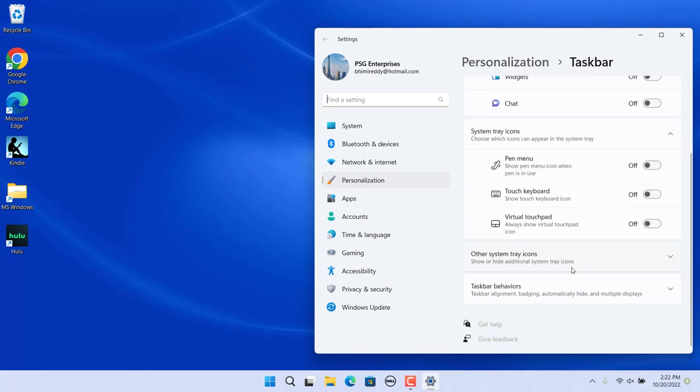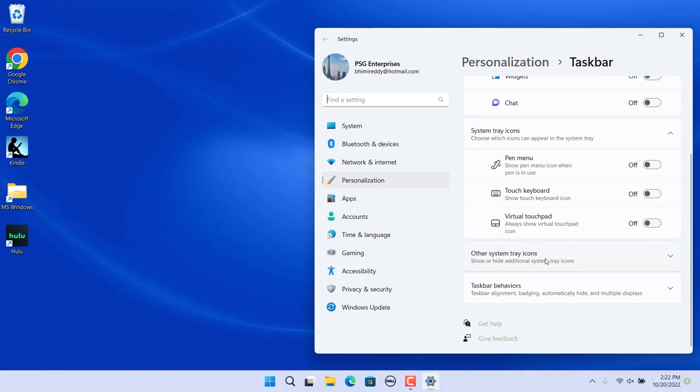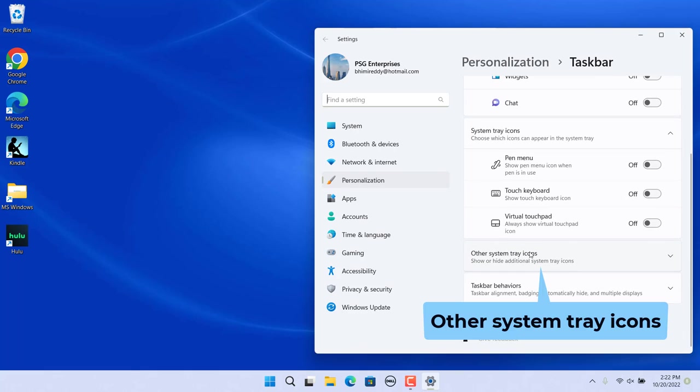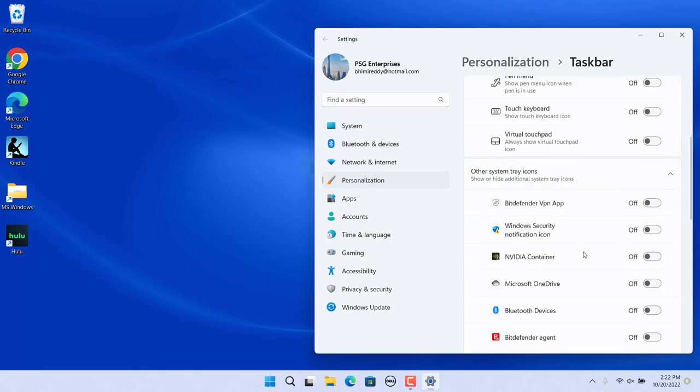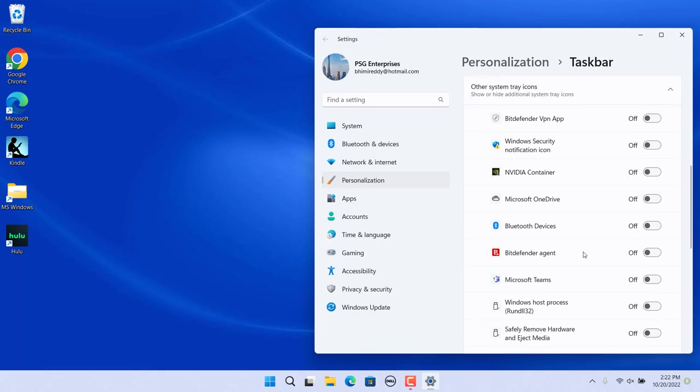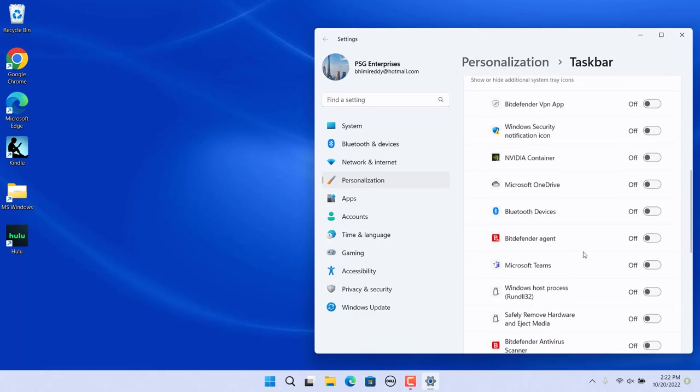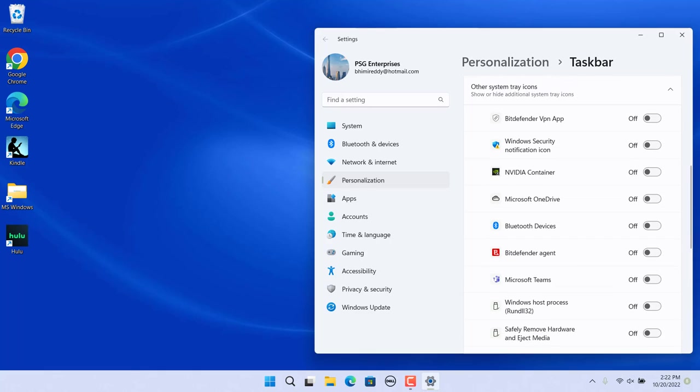Next, scroll down through the taskbar settings menu and click on the Other System Tray Icons. You will see a list of apps that can show up in the system tray when running.